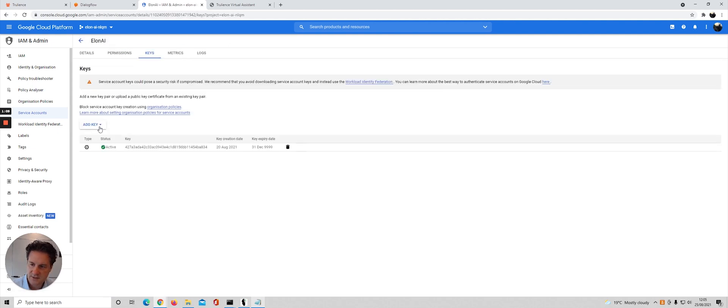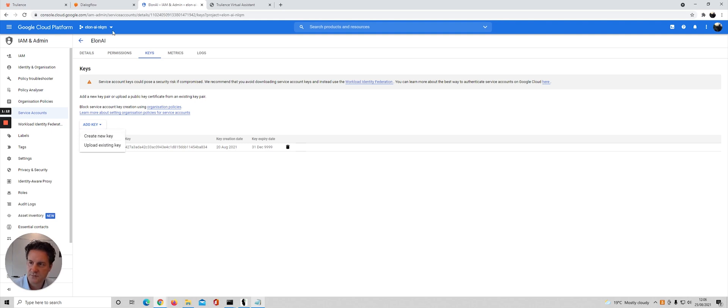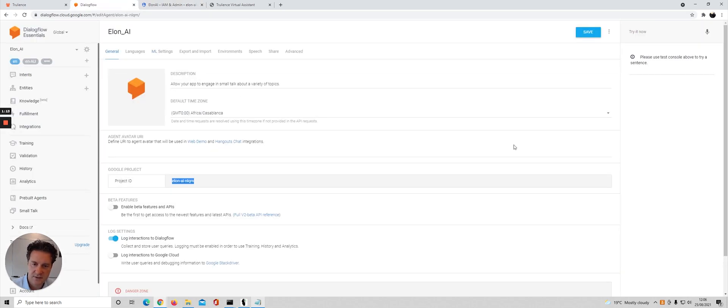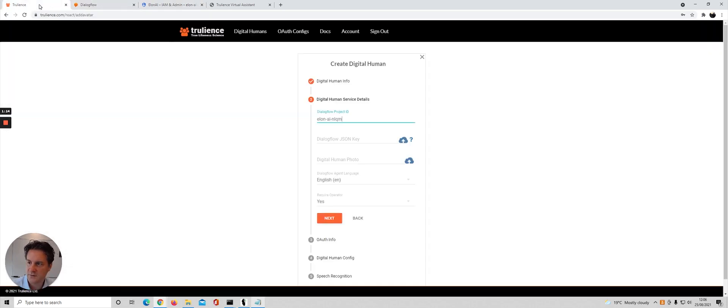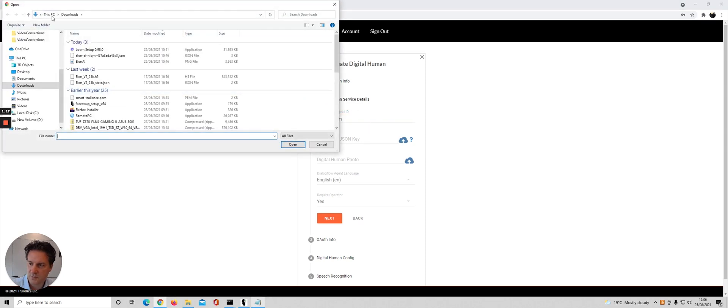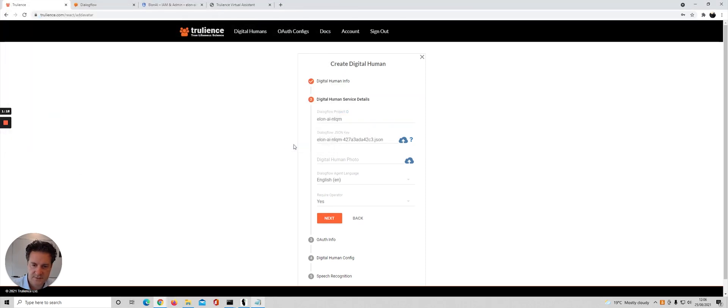Go to manage keys, add a key, create key, and this would download a JSON to your computer which you would then upload here. I've already got one there in place.